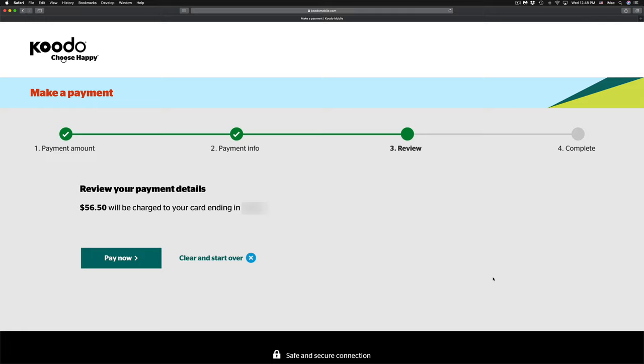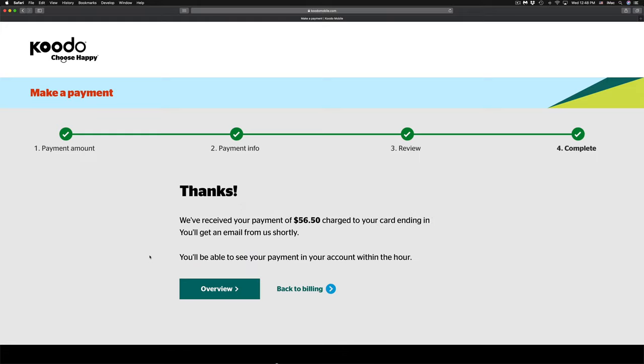It's gonna tell you what credit card you're using, and you can just click on pay now, which is on your bottom left-hand side. Click pay now.